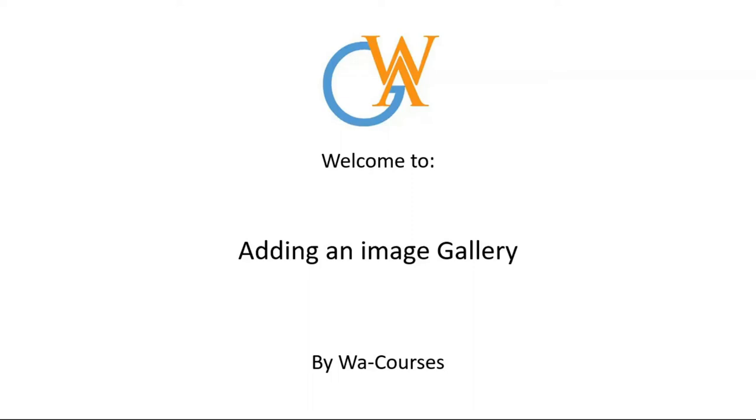Hello guys and welcome to adding an image gallery by WA Courses. In this video I'm going to show you how you can add image galleries, which is adding a group of images at the same time or grouping images together and displaying them in a grid or in any form that you might want to.